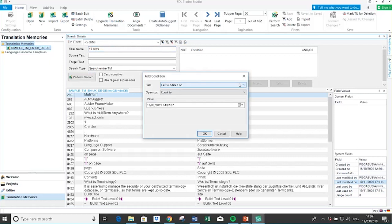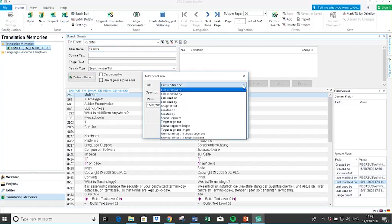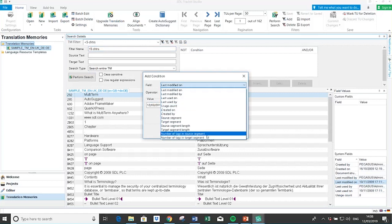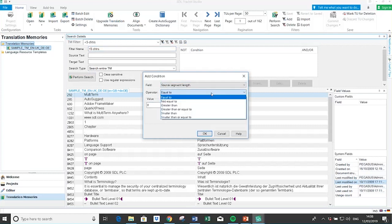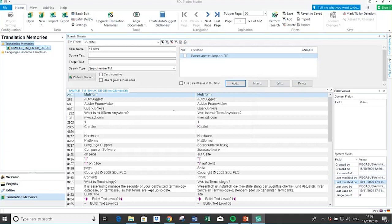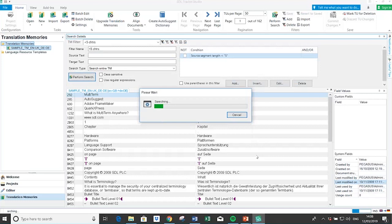When I drop the condition list down, you can see all sorts of options, such as who last modified the unit in the TM, who last used it, when it was modified or used, and who created it. This can be very useful to a project manager wanting to isolate segments — for example, if someone on your team turned out to be a rogue translator and you want to examine the segments that person last edited. Here I'm going to go to source segment length and choose 'smaller than' with a value of five, giving me segments with one to four characters. I click OK to create the filter and save it.